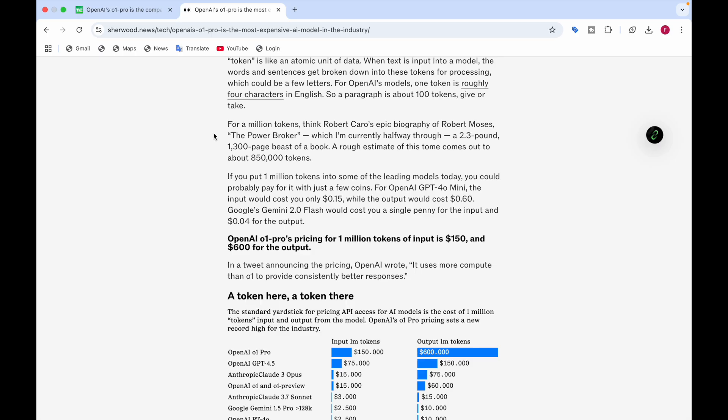The pricing here is for 1 million tokens. What is a token? A token is the atomic unit of data. When text is given to the model, words and sentences get broken down into tokens. Tokens are kind of a few letters. For OpenAI models, one token is roughly like four characters in English.